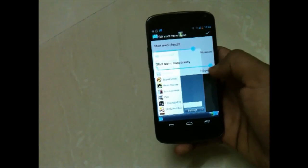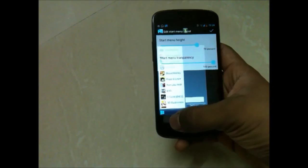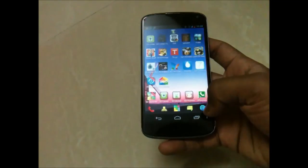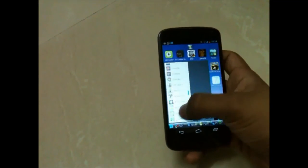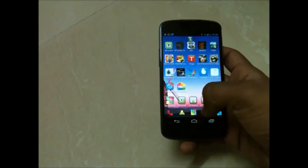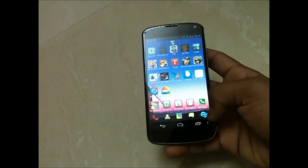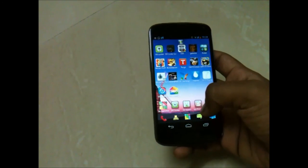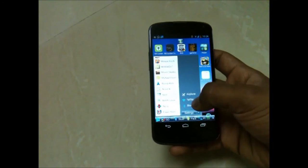You can adjust the transparency level and other settings. You will see this blue colored start button from which you can open applications. And if you hold it, you get these toggles at the bottom.